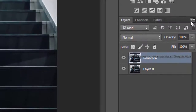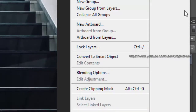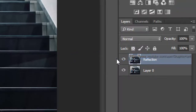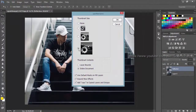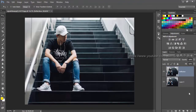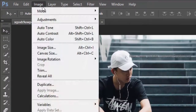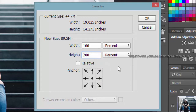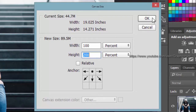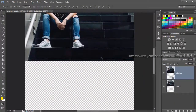Now convert the duplicate layer to smart object from the layers panel menu. From the image menu dropdown, bring up the canvas window and set the height to 200% with the anchor facing downward. This will add more space for the reflection effect.